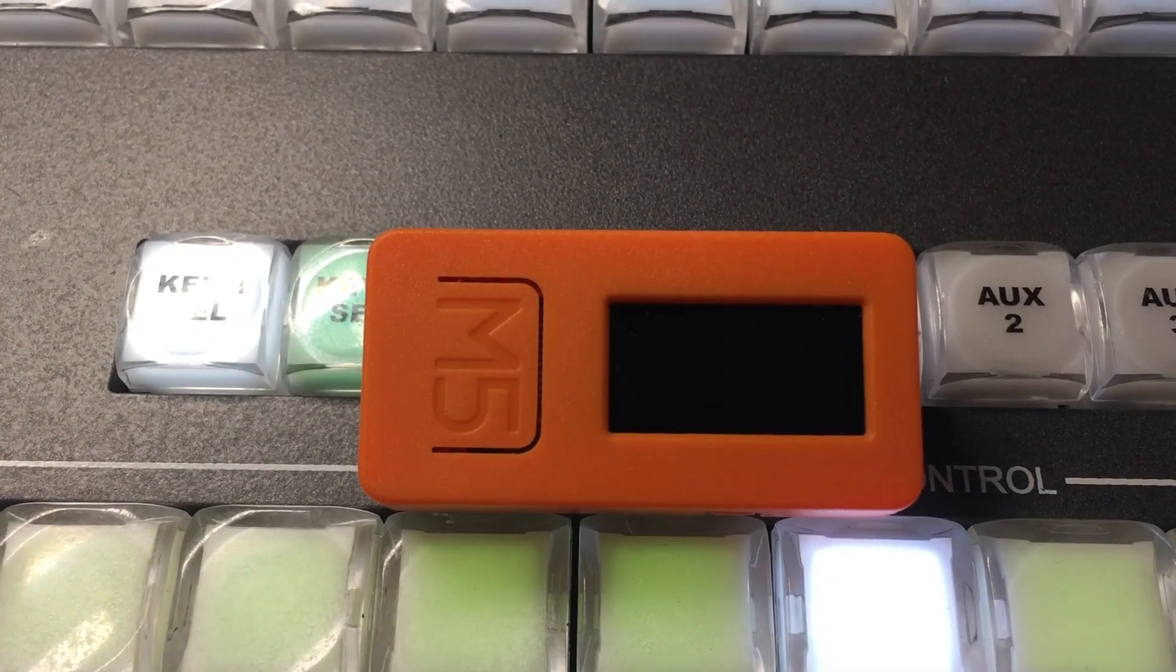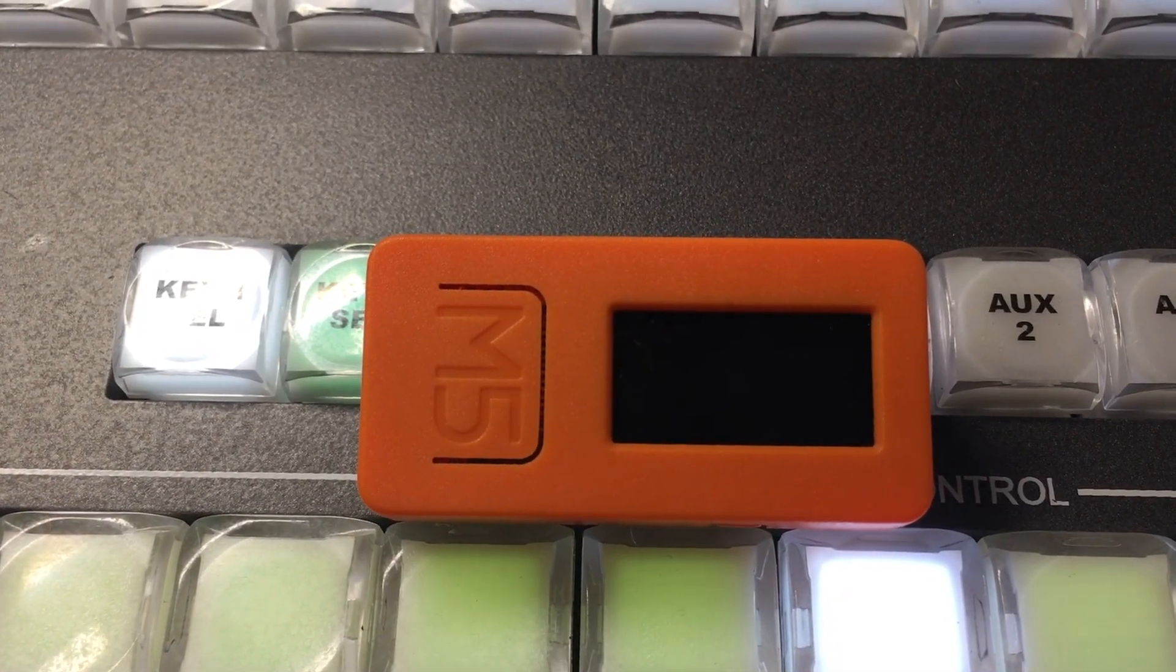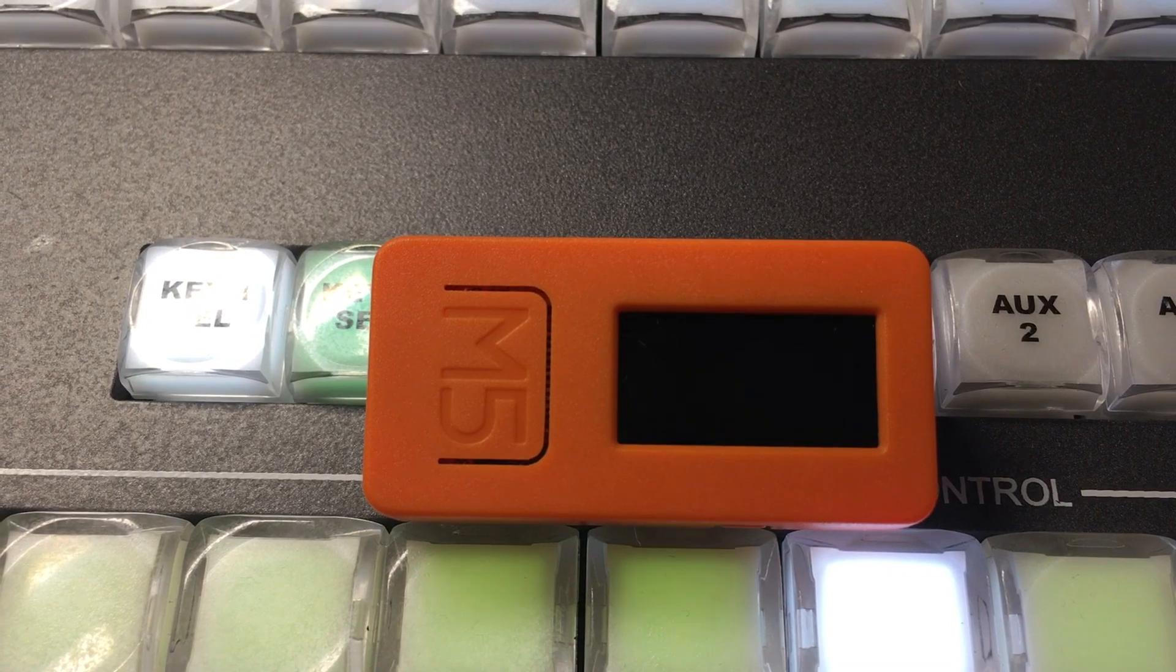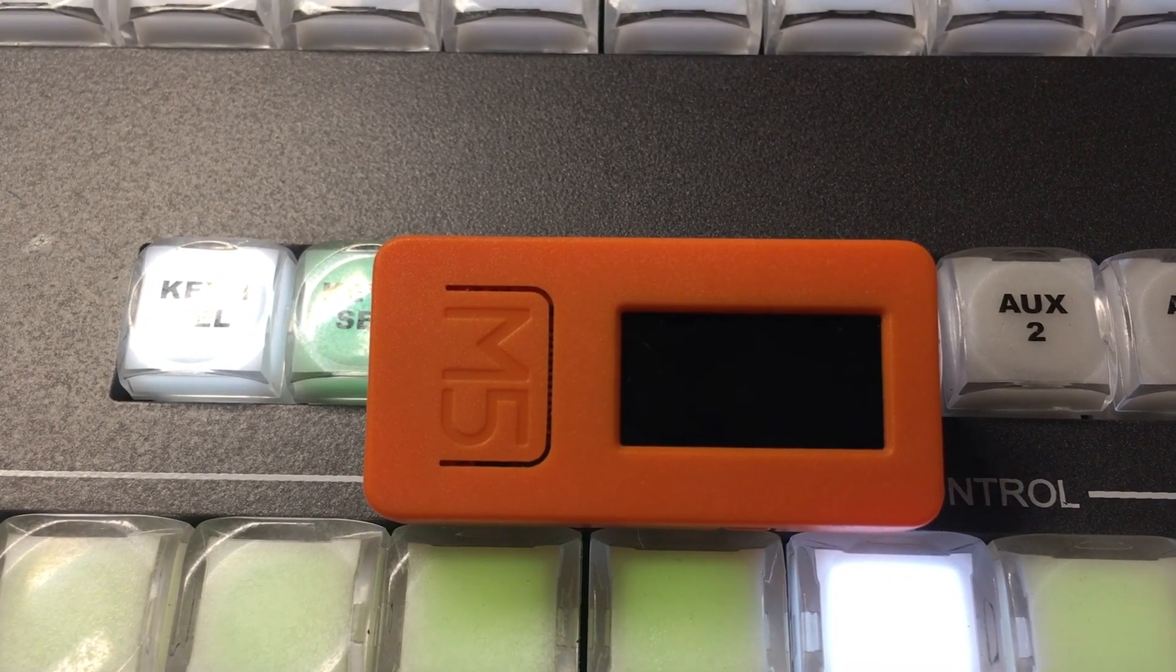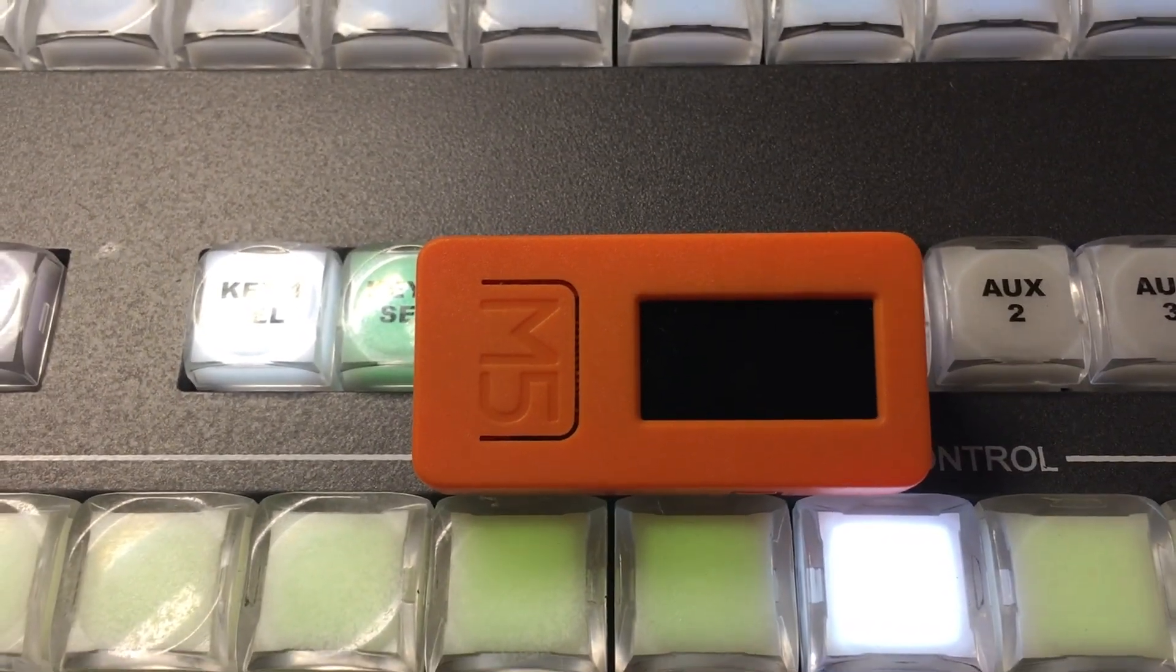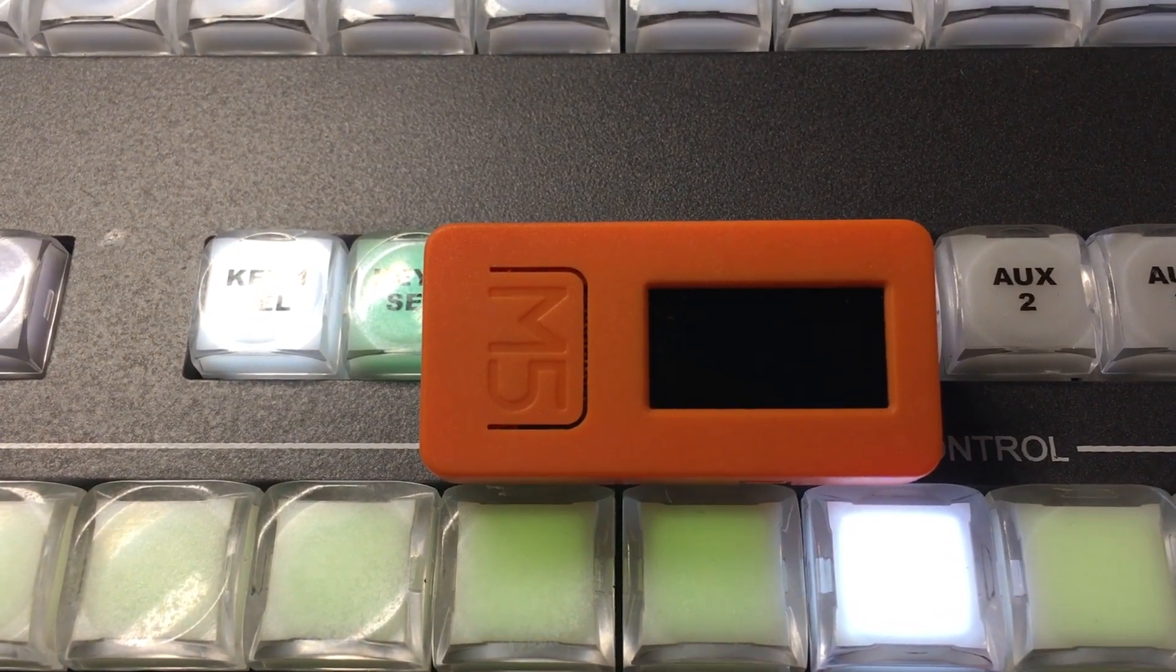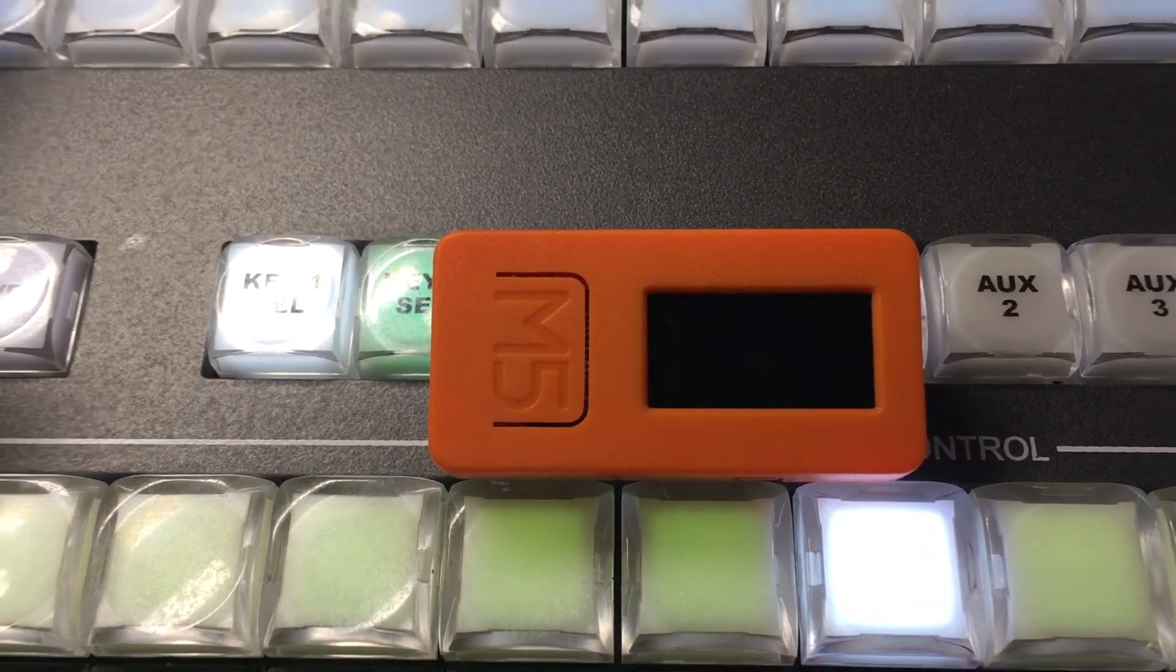Okay, here's my M5 Stick-C Arduino. You can get this for under $10 from M5 Stack. So it's off right now, but I've got it loaded with my listener client code for the Tally Arbiter server.